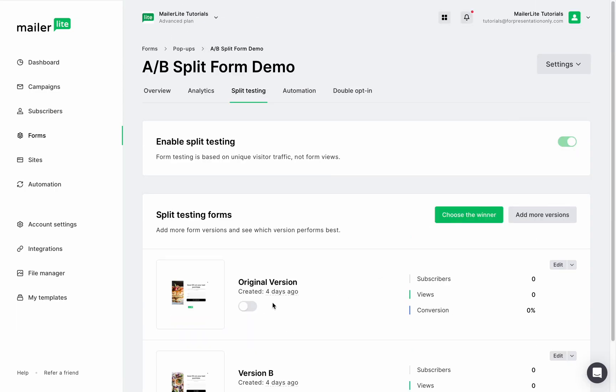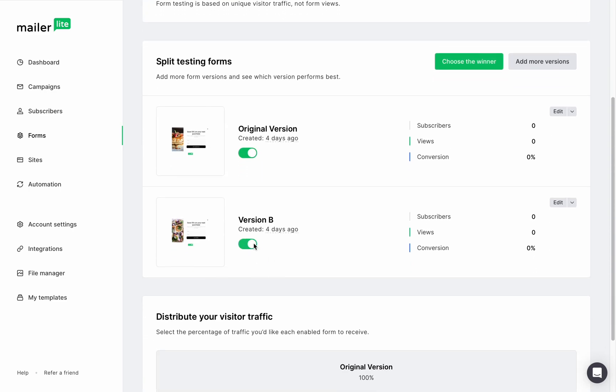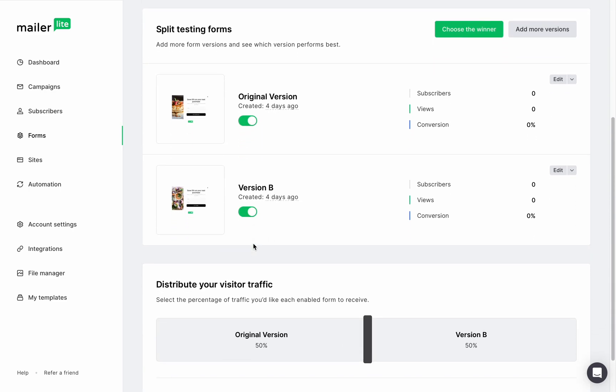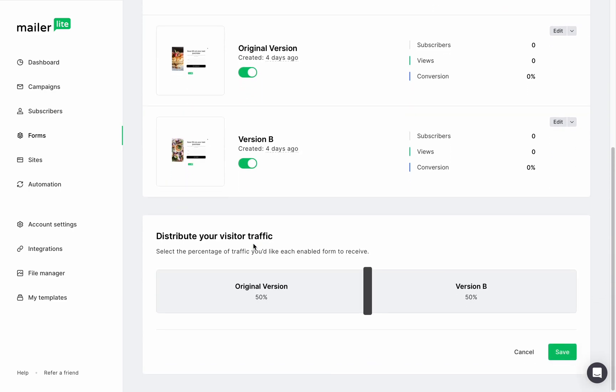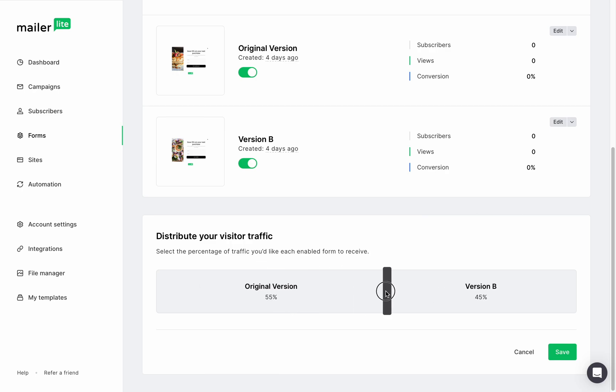Turn on each one of the versions right here. And then scroll further down and you can choose how you want to distribute the visitor's traffic between each version. This can be adjusted at any time as well.